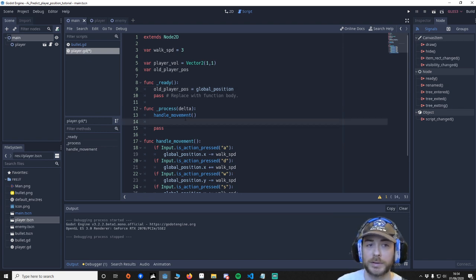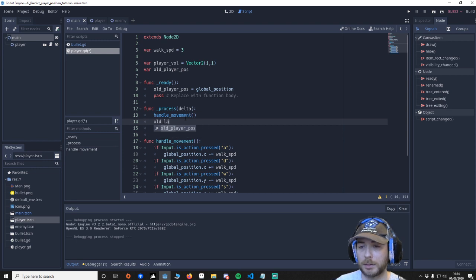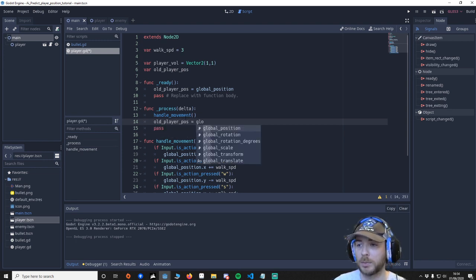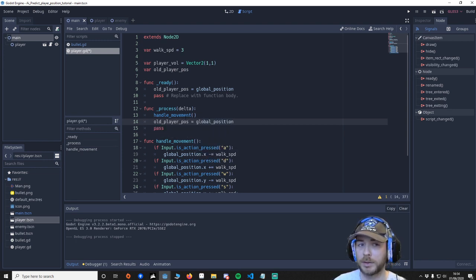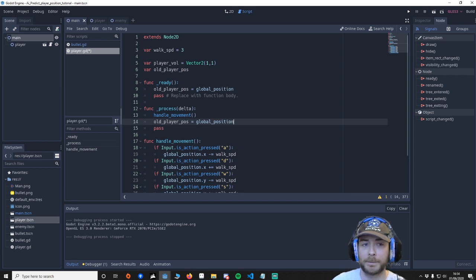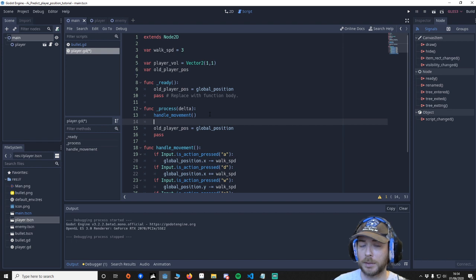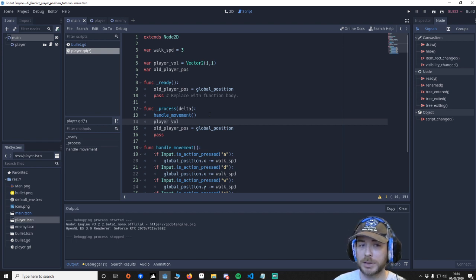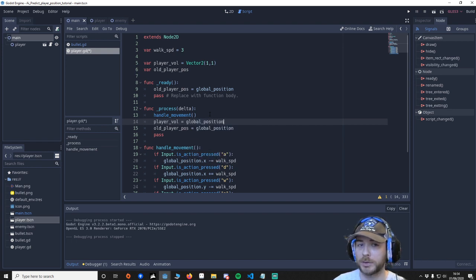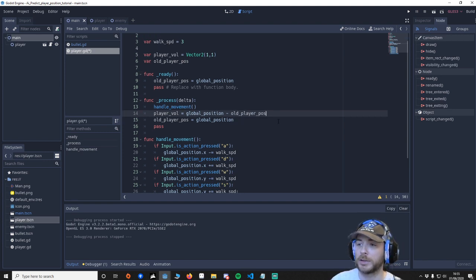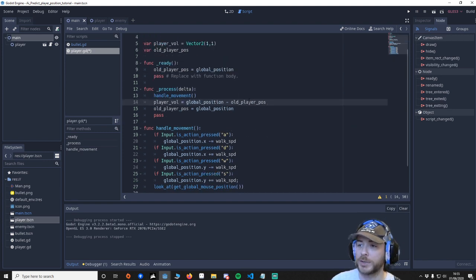So we're going to say player_velocity equals global_position minus old_position. So we're going to say right what was our old position take that away from our current position and that gives our velocity.